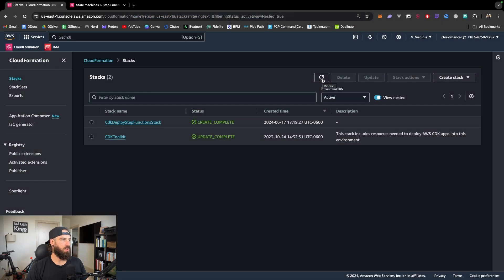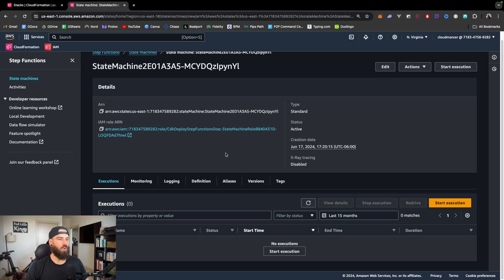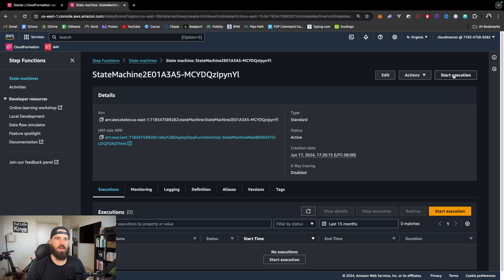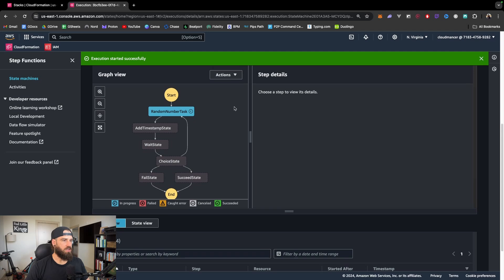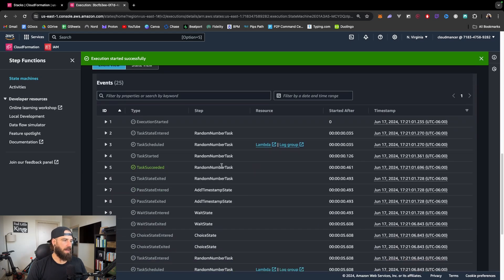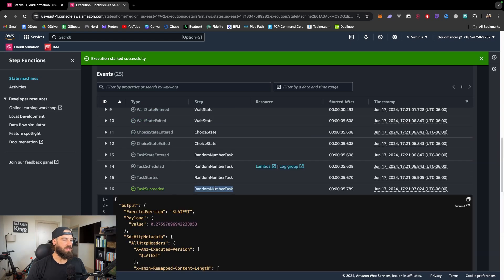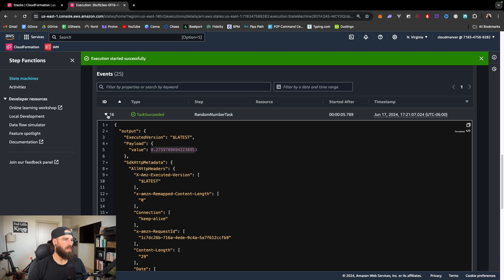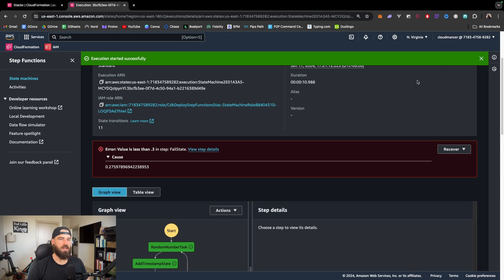Jumping into the console in CloudFormation, we can see our CDK deploy step functions stack was created. Refreshing the state machines, we can see ours listed. State machines are super cool because they give you a visual workflow. We'll start an execution — our Lambda just generates a random number so we don't need to insert JSON. We can see it reached the choice state, re-triggered the random number task, and the second number triggered the fail state.